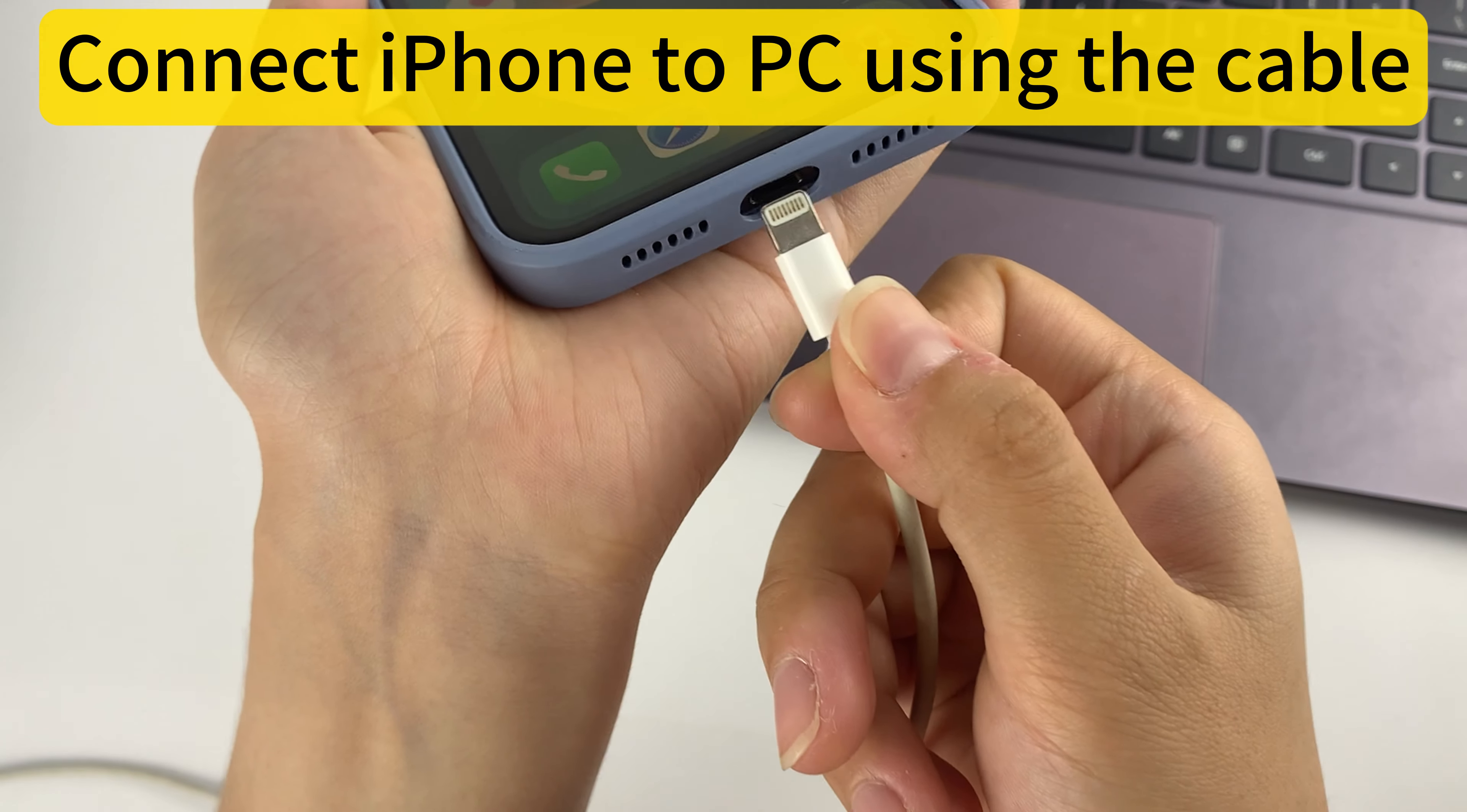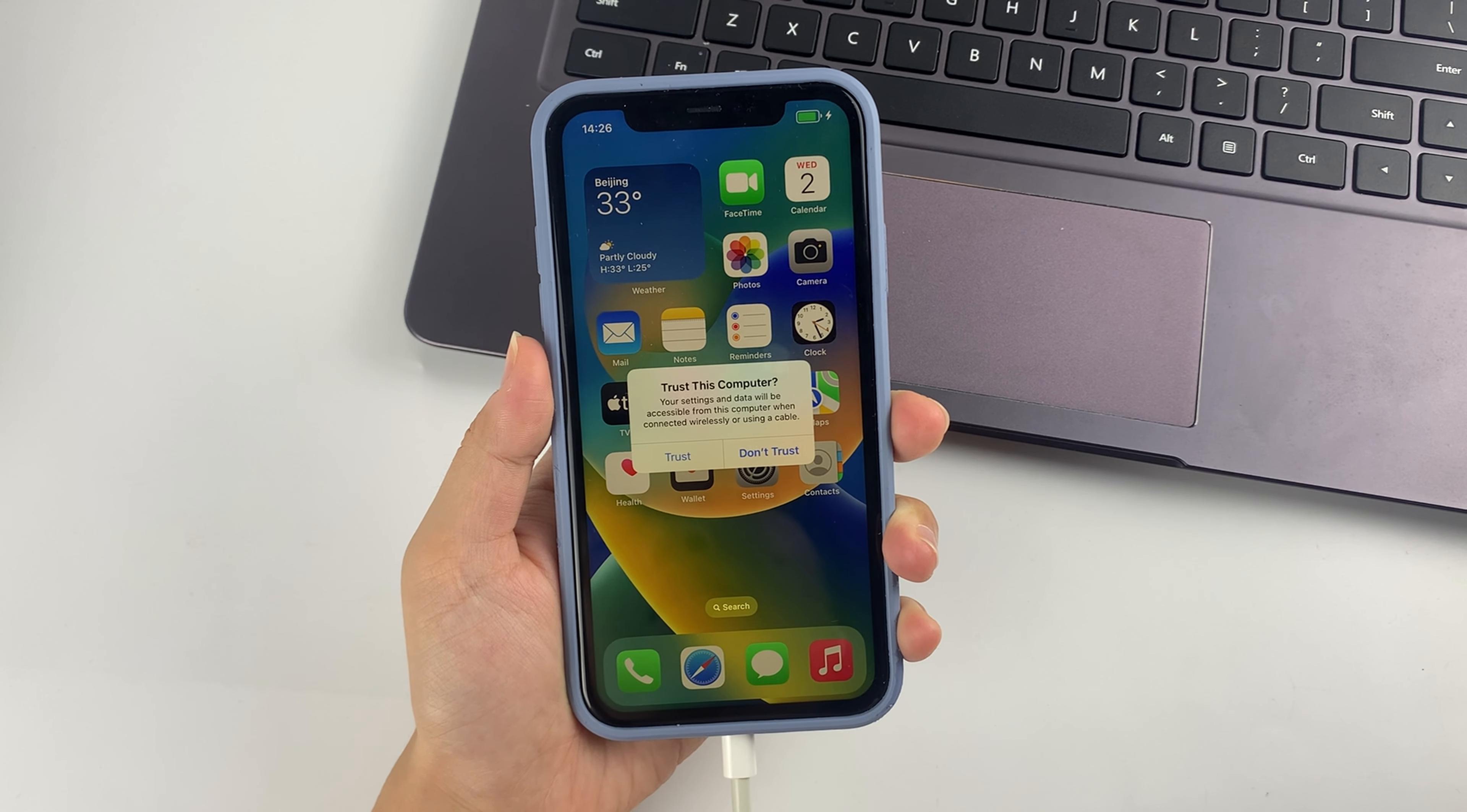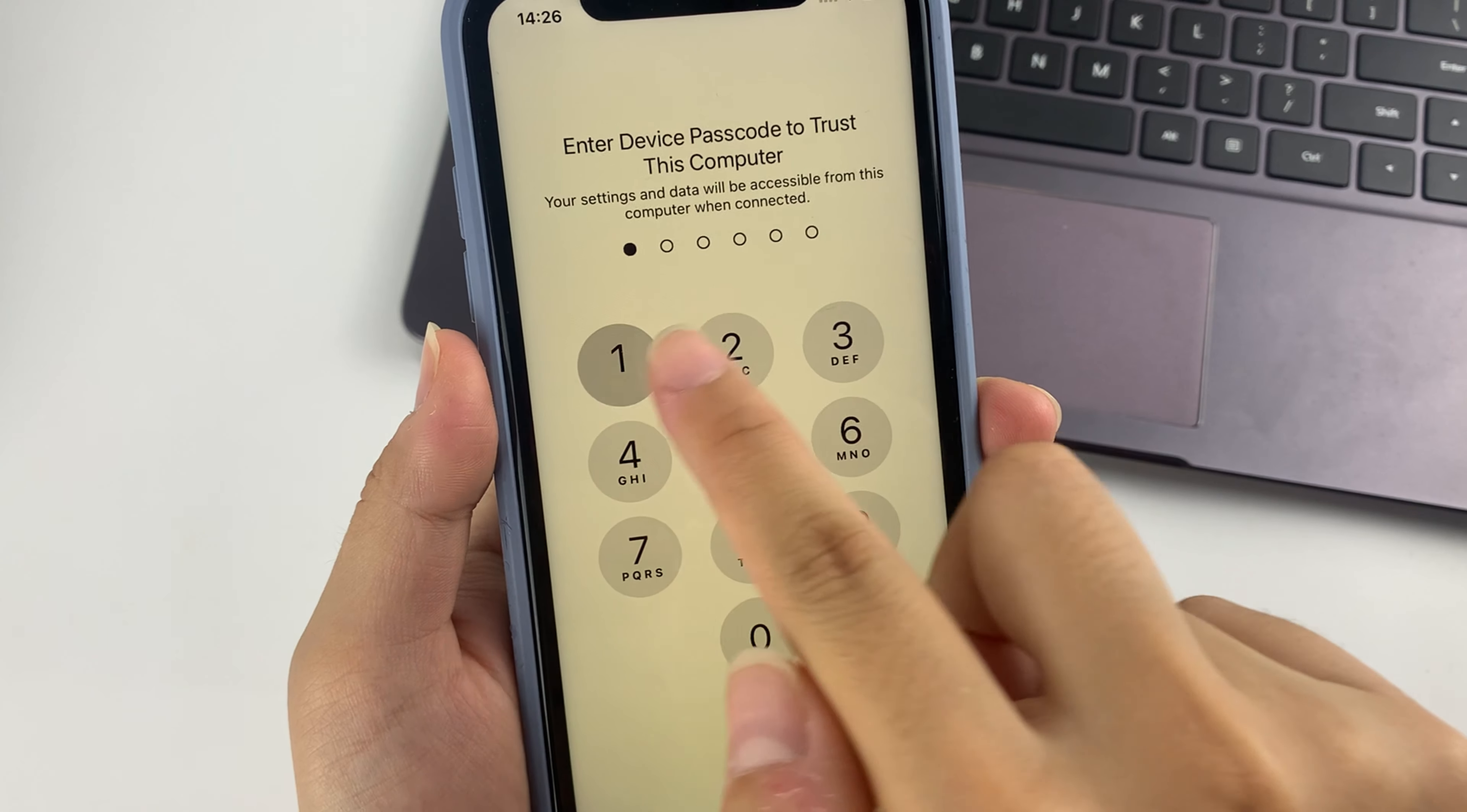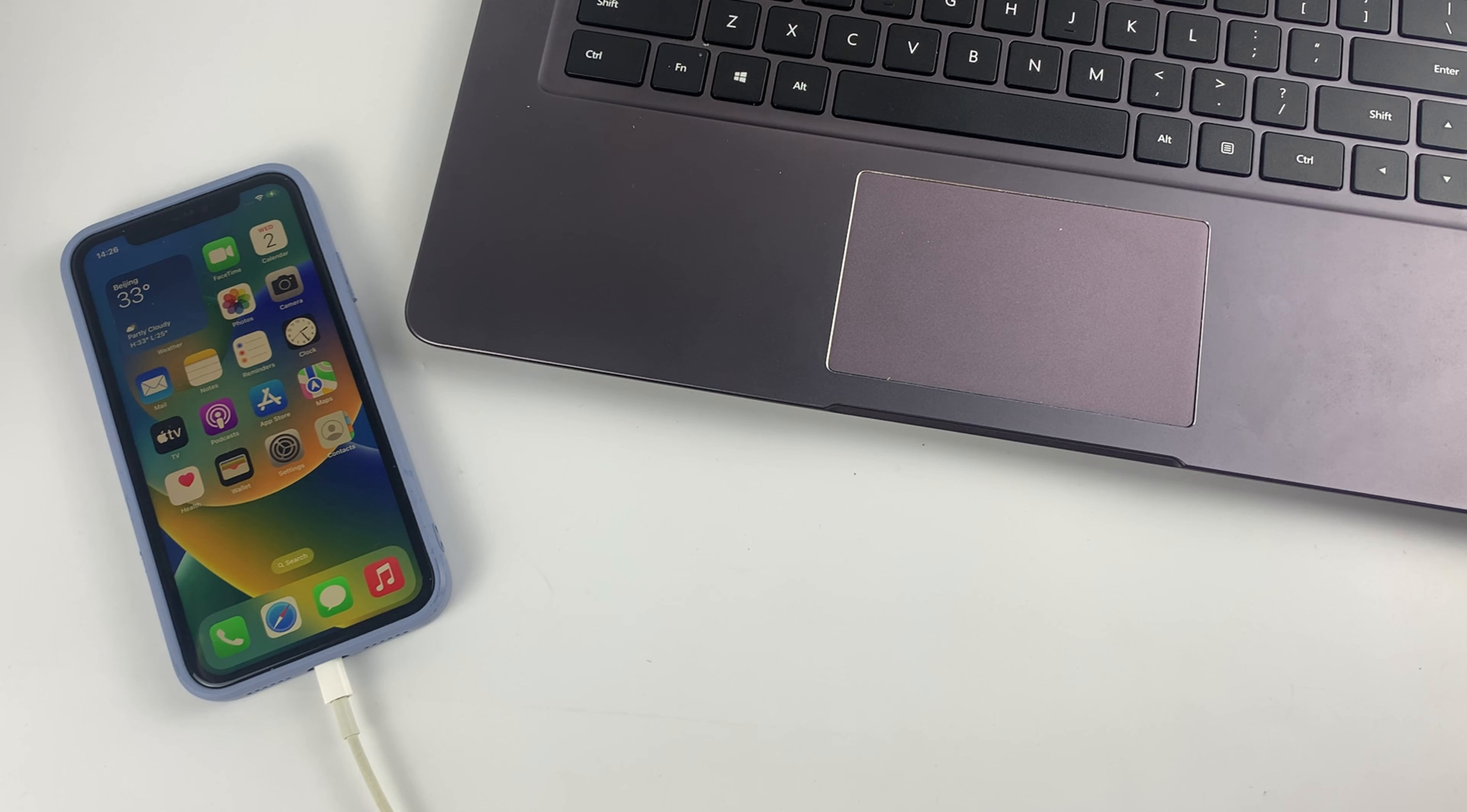All right, all you got to do now is plug one end to the PC and then plug the other end into the iPhone. Next, unlock your iPhone. As you can see right here, there is a pop-up window. Trust this computer? Simply click Trust and enter your screen passcode. Then you can put your phone aside. You're better off leaving your phone unlocked and not playing with it.